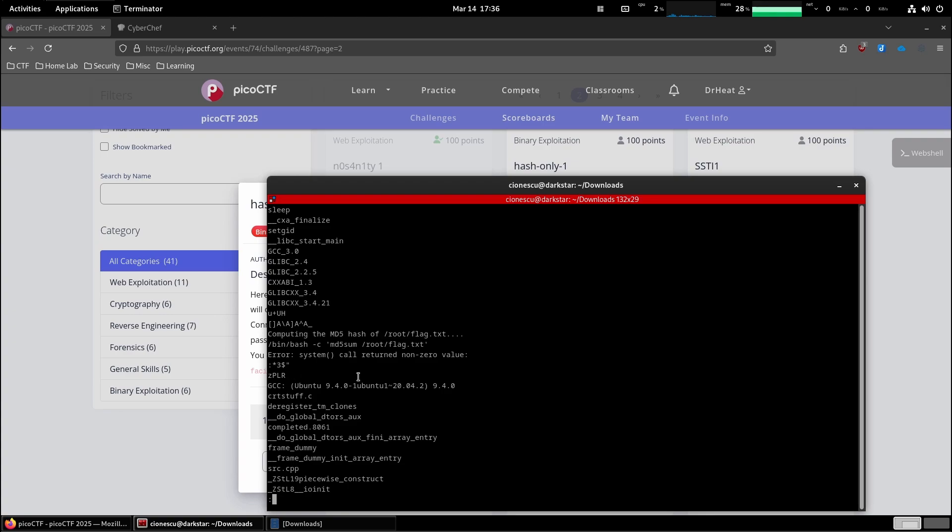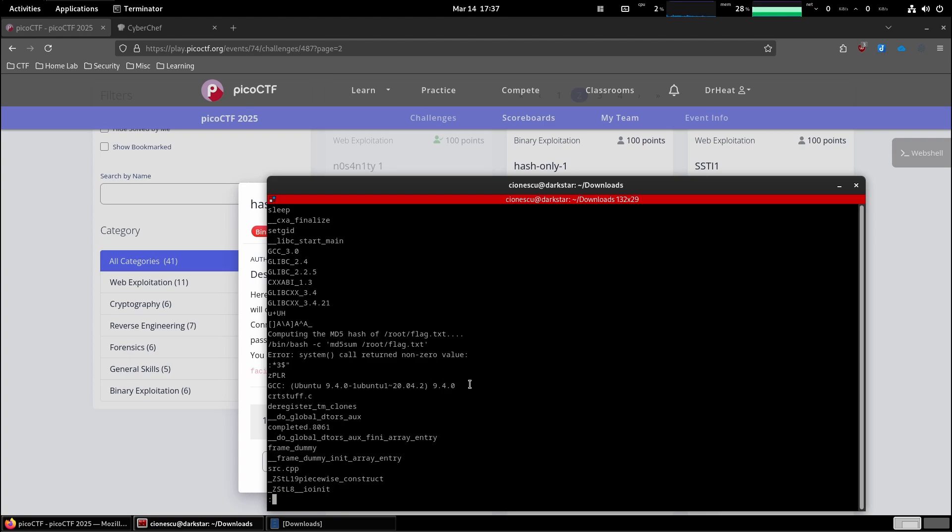Have you spotted a problem? It's invoking bash the shell to run md5 sum, but md5 sum is invoked using a relative path. It's not invoked using an absolute path. And this is a big, big security problem.